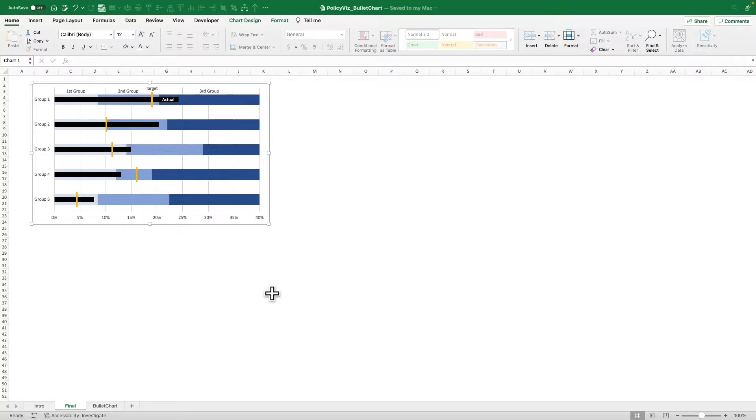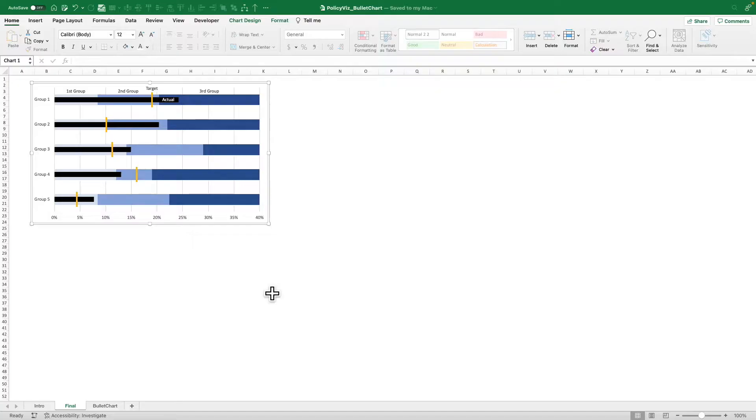The vertical bullet chart in Excel is actually really easy. The horizontal one's a little more complicated so I'm going to show you how to do that here. Maybe one day I'll make a vertical bullet chart tutorial. What is a bullet chart? That's probably your first question.